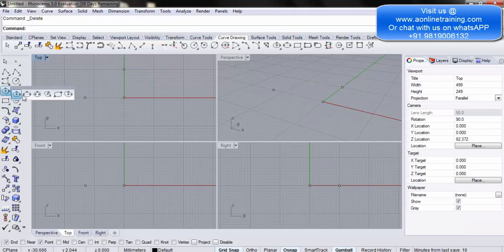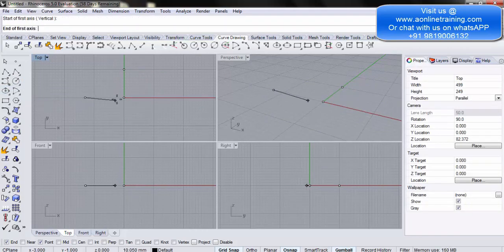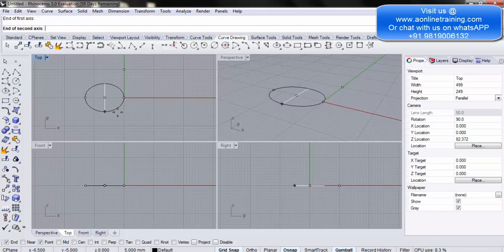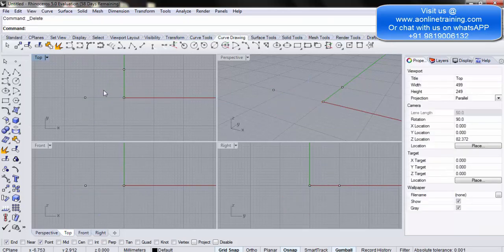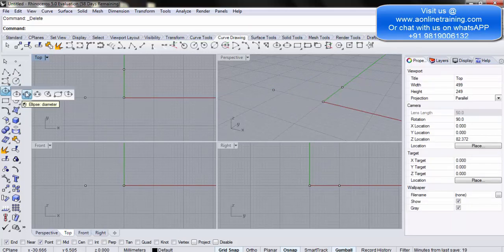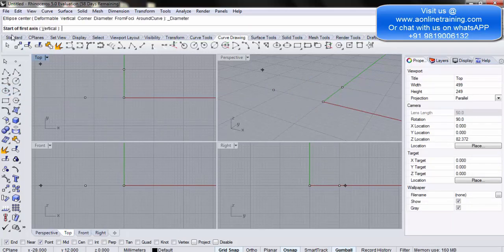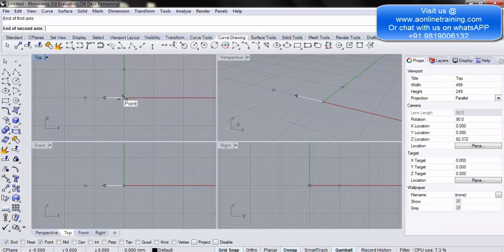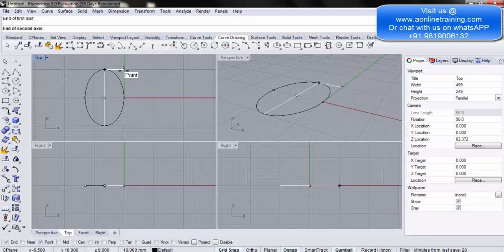The next option is Ellipse by Diameter. Click the first point as the first axis, and use two points to draw the ellipse. Alternatively, define the start of the first axis, click, then define the end. You can then define the diameter height and confirm. This is useful when you want to draw an ellipse within a certain distance.